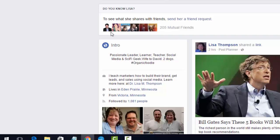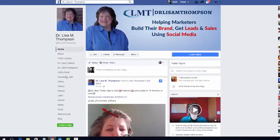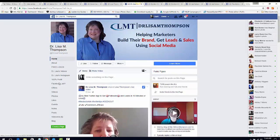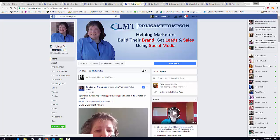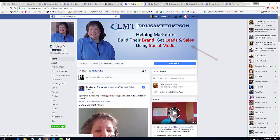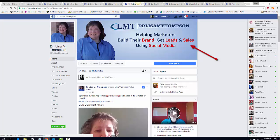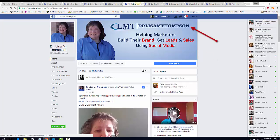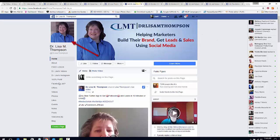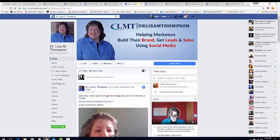She lists herself as a wife and names her husband and two dogs, and then in the work area she details what she does with a link to her fan page. On her fan page you definitely want something specific — not just a generic cover photo of a waterfall or flowers. Start thinking about how you want to present yourself online. She is helping marketers build their brand, get leads and sales using social media, and she has her website address in the cover photo as well.